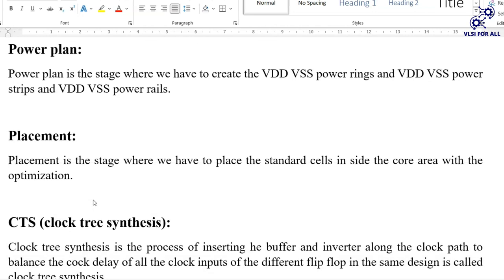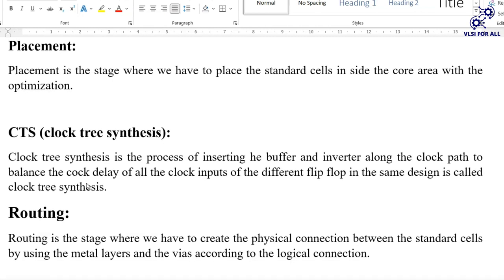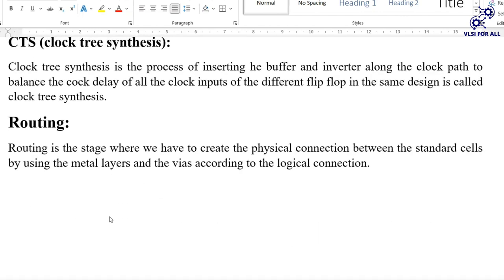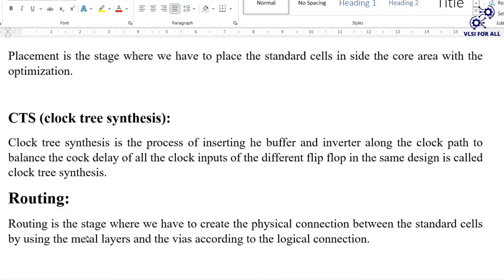Placement is the stage where we place standard cells inside the core area with optimization. We also perform IPO synthesis and scan chain optimization to improve timing and connections. Clock Tree Synthesis (CTS) is the process of inserting buffers and inverters along the clock path to balance the clock latency of all clock inputs in the design. After CTS, routing is done — creating physical connections between standard cells using metal layers and vias according to the logical connections.